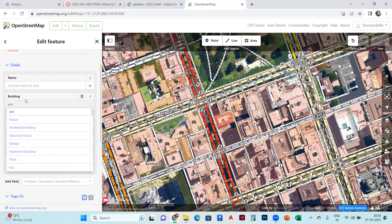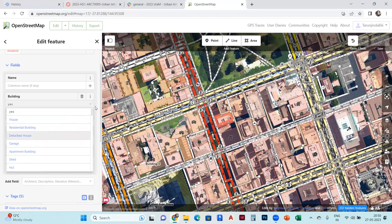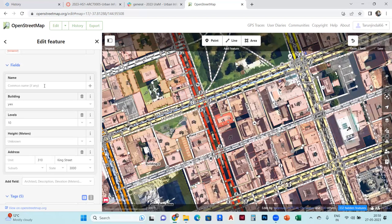If a building is yes, house, residential building, detached house, garage, you can change the properties over there, and you can also name that building.